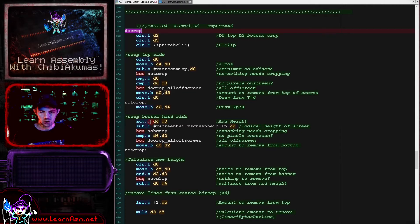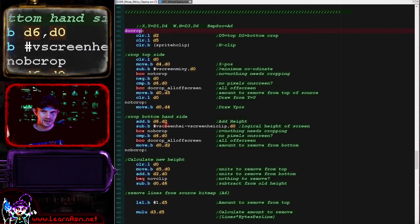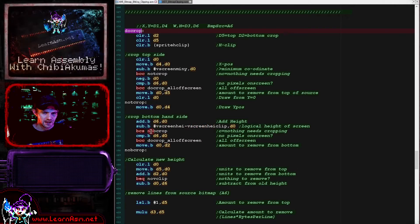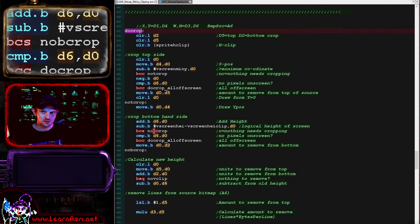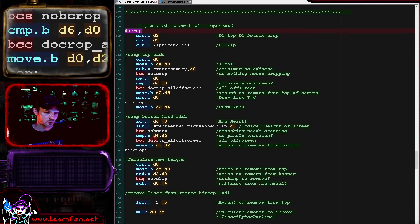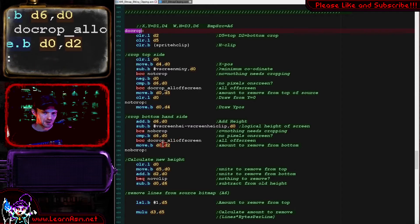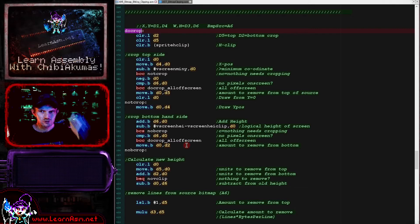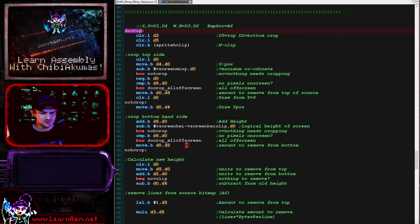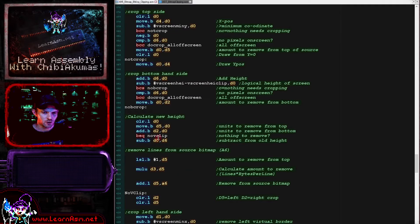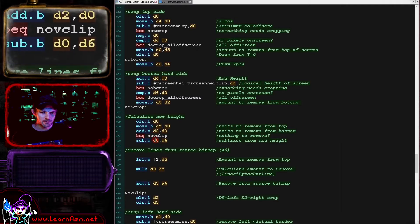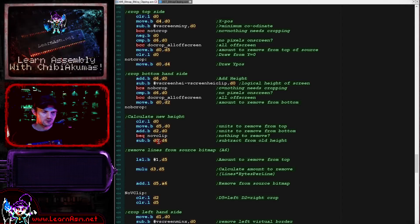We've considered the top of the screen - now let's look at the bottom. We're adding the height of the sprite and comparing that to the height of the screen, seeing if anything is going over the bottom of the screen. If there is then we need to crop, otherwise we jump over to no-B-crop. If there is something to crop we compare to the height of the sprite, and if it's the entire height or more we give up drawing. Otherwise we store the amount to remove from the bottom in D2. So we've got the amount to remove from the top in D5 and the bottom in D2, and we add those together to update the D6 sprite height.